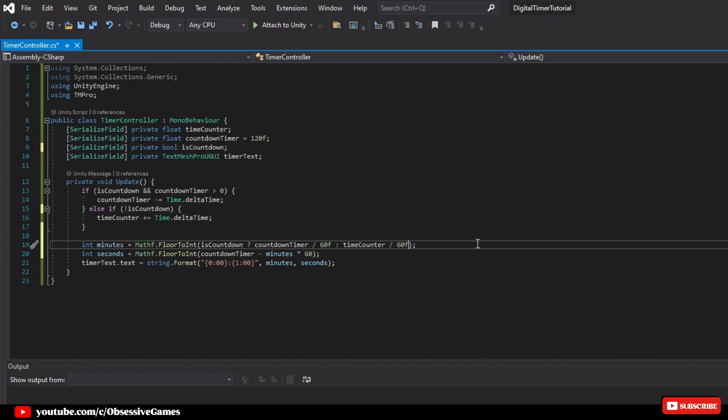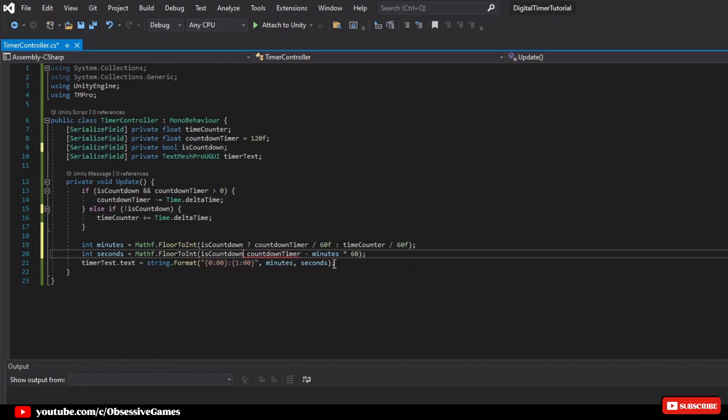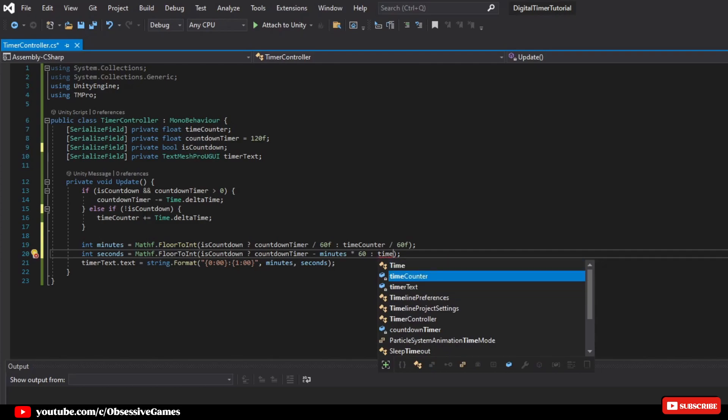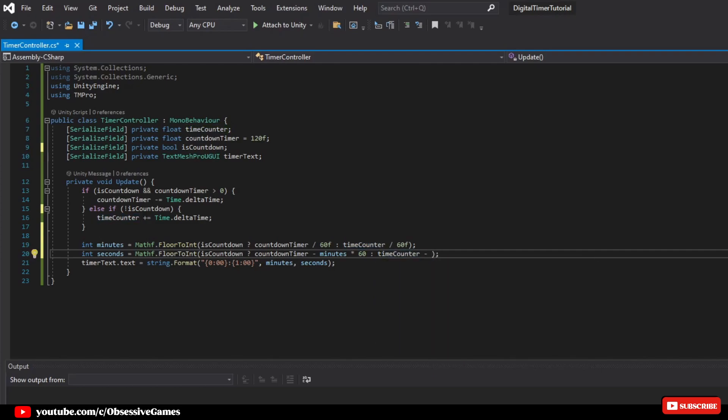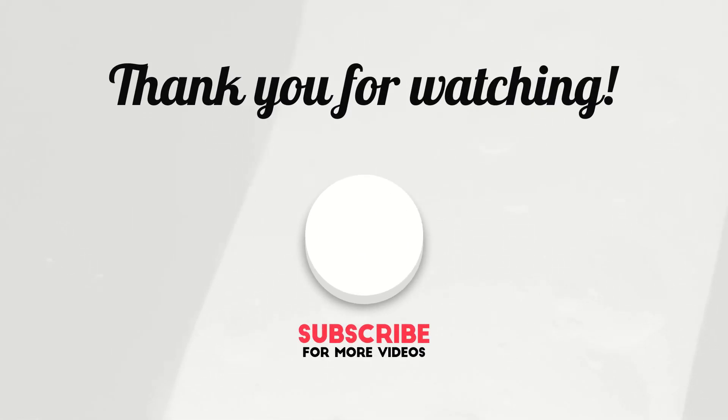And now, for the next line, we will write int seconds equal mathf.floor to int, and then do the same as above, isCountdown question mark, and if it's true, then countdown timer minus minutes times 60. Else, with the colon, time counter minus minutes times 60. Now the code is a lot more compact and easier to read.